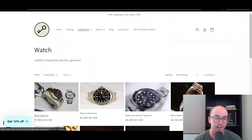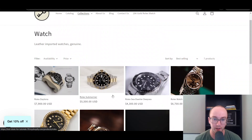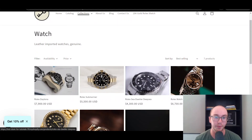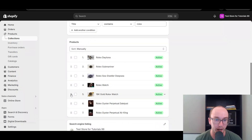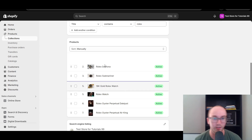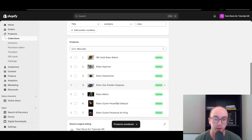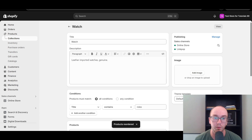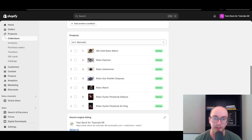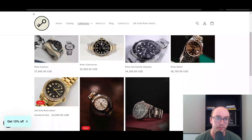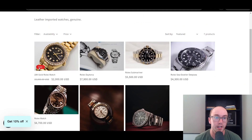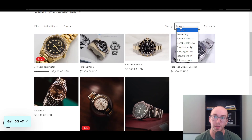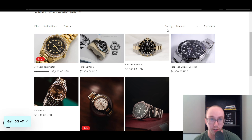So as you can see here, by default we have the Daytona, Submariner, Sea Dweller, Deep Sea as the first three. What we're going to do is actually move the perpetual and the Datejust and the gold watch — we're going to move those a little bit higher so you can see the difference. Let's just start with the gold watch. The product is now reordered and it's already active and saved on the store. Then all we have to do is refresh the watch collection. And as you can see here now, it is featured — the featured order is automatically published on the store.